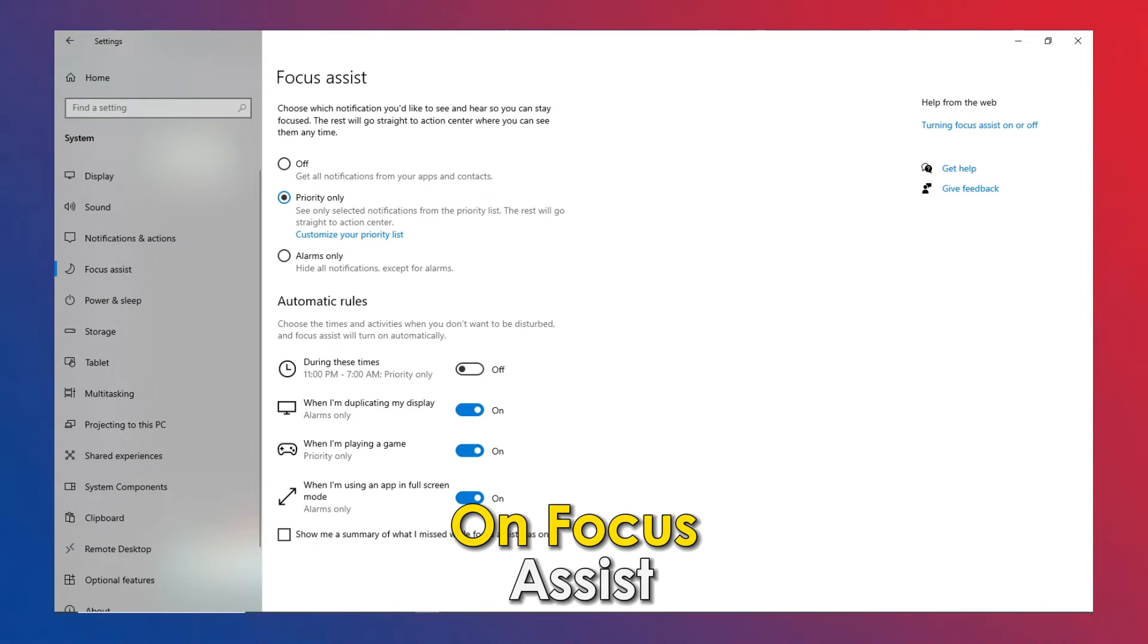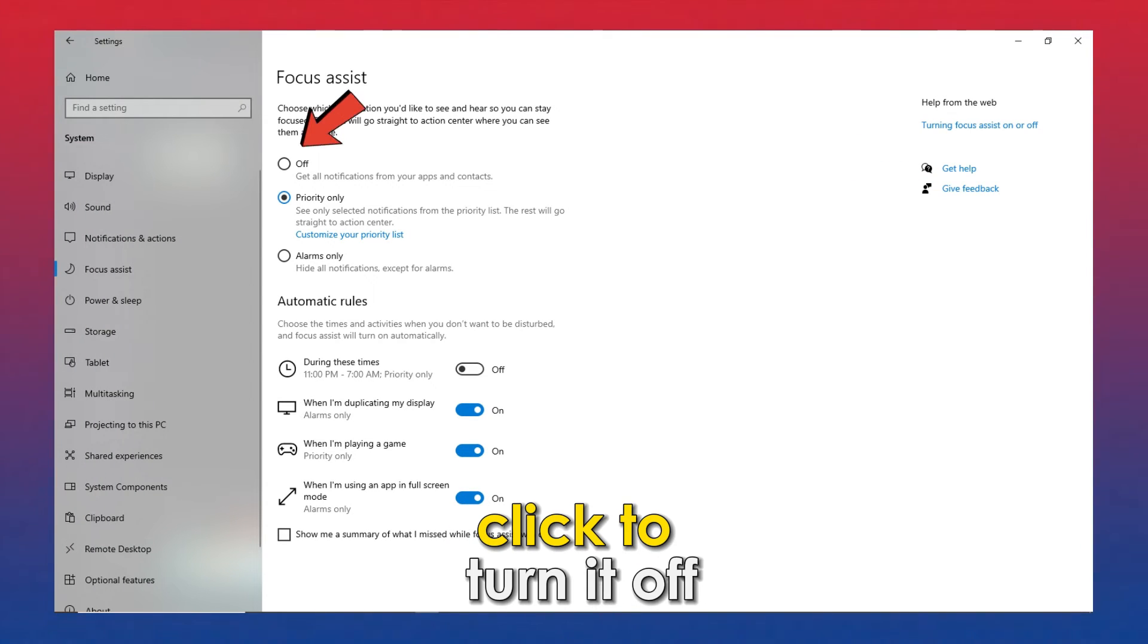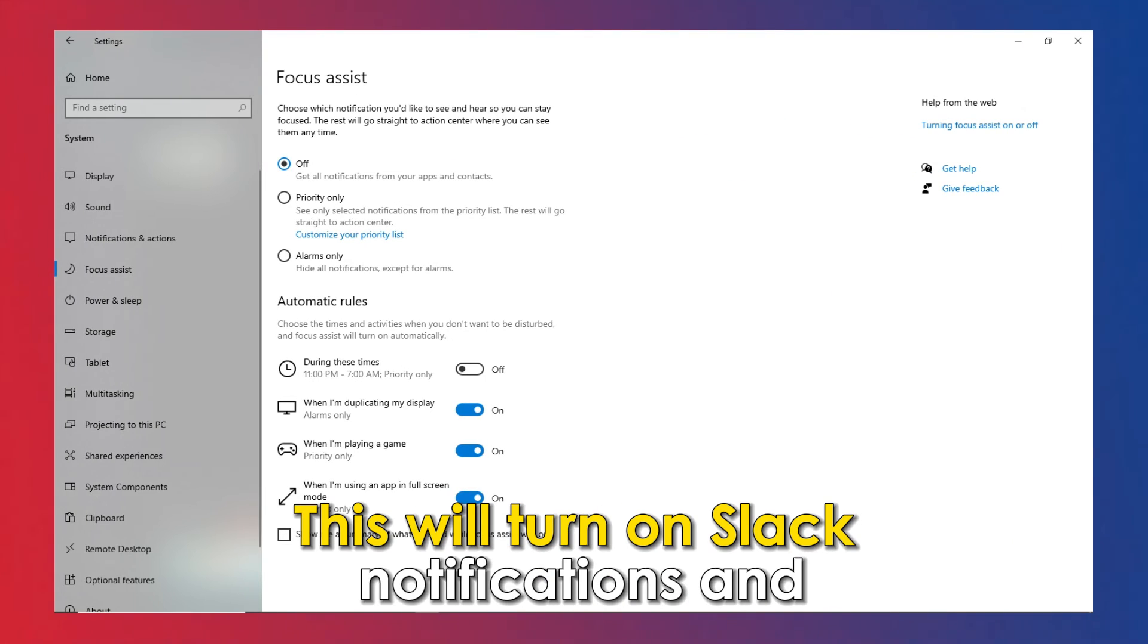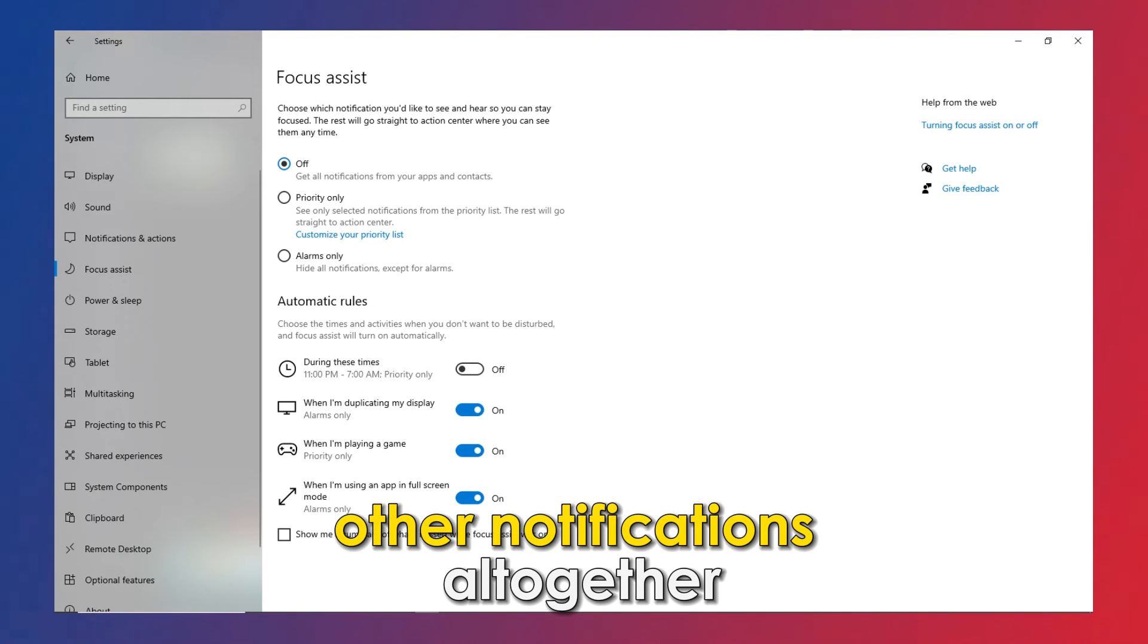On Focus Assistance, click to turn it off. This will turn on Slack notifications and other notifications altogether.